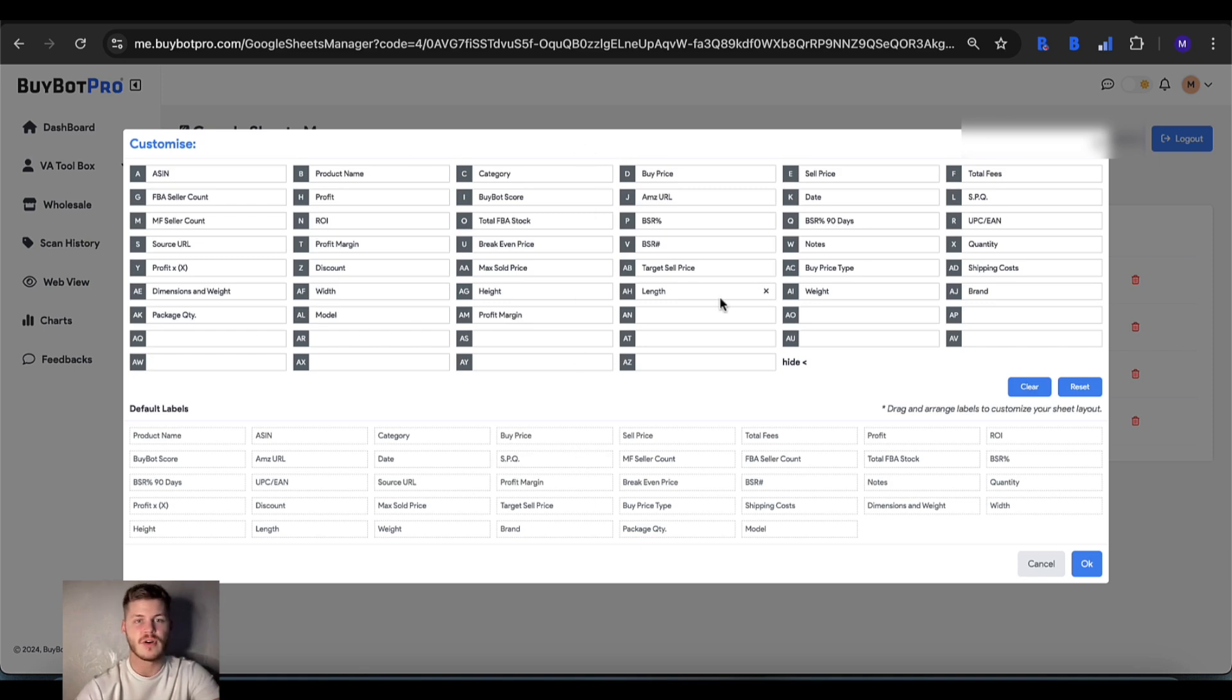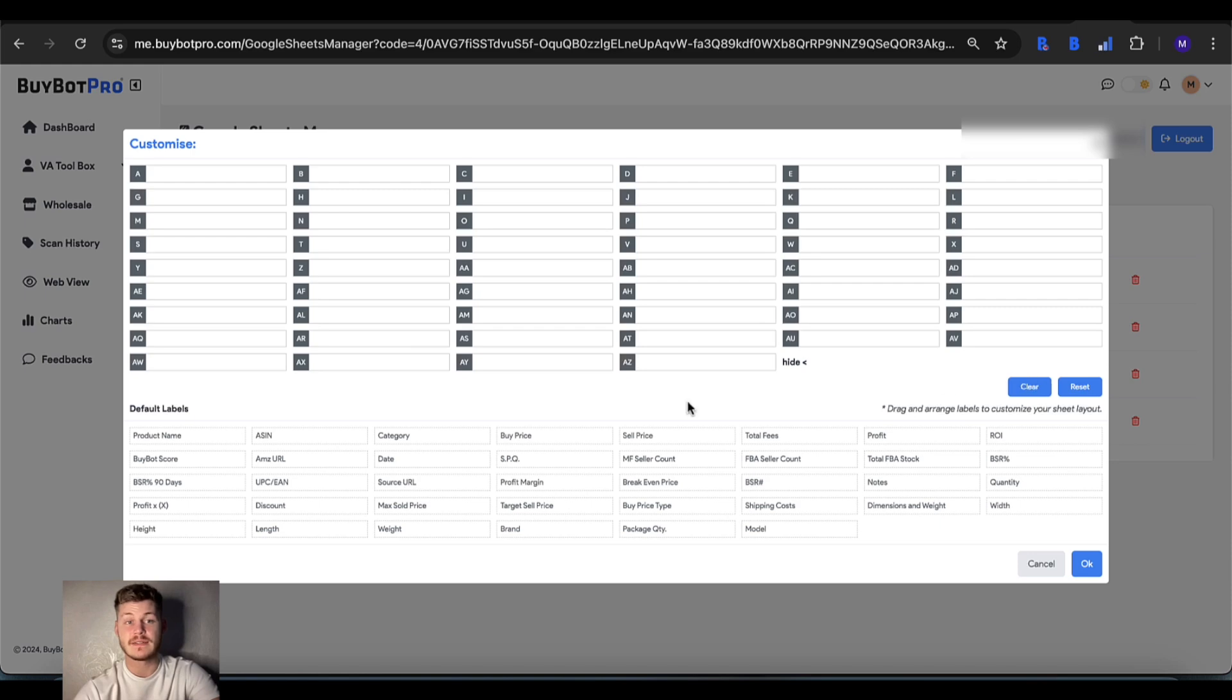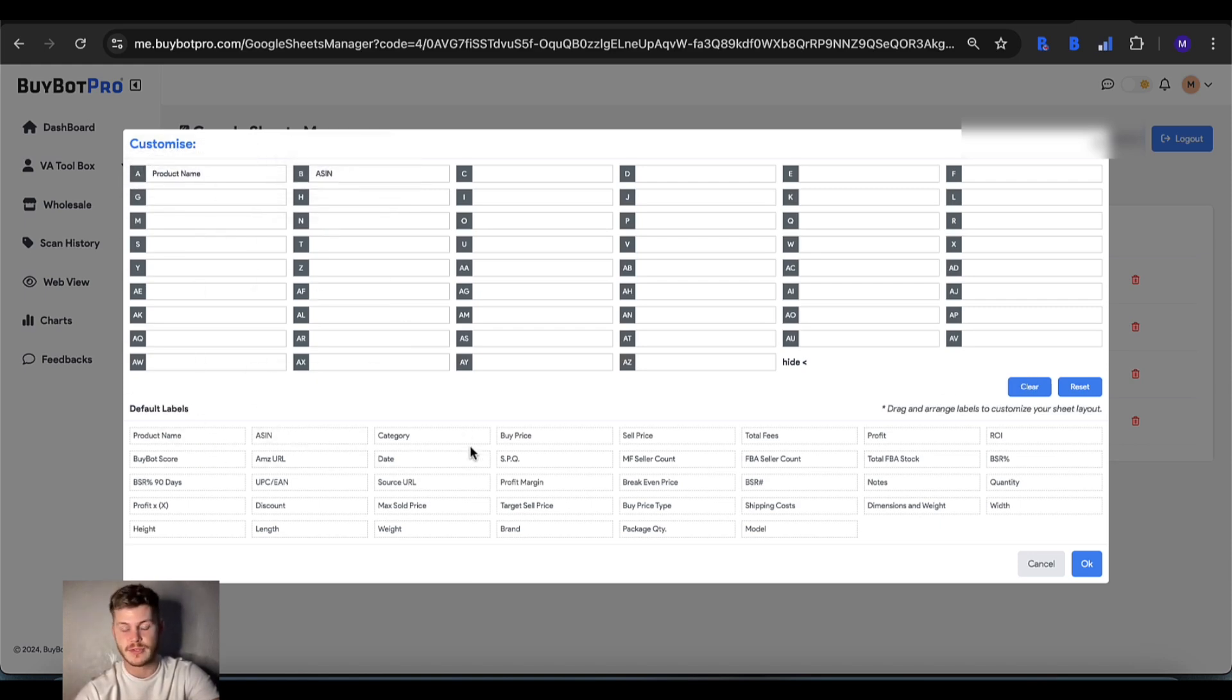Everything that you've got in the preset columns is already there. There's nothing that's in here that's not going to already be in there. What you can do is clear this completely and add everything in the order that you want completely from scratch.